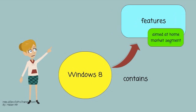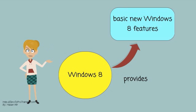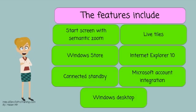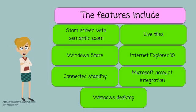This edition contains features aimed at the home market segment. It provides all of the basic new Windows 8 features including Start Screen with Semantic Zoom, Live Tiles, Windows Store, Internet Explorer 10, Connect to Standby, Microsoft Account Integration, the Windows Desktop, and more.